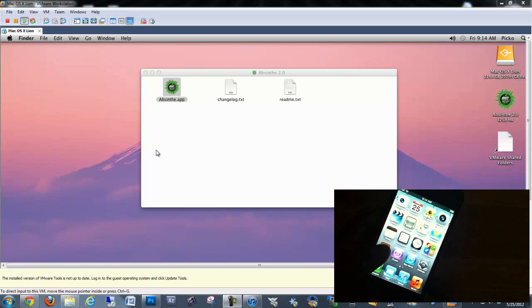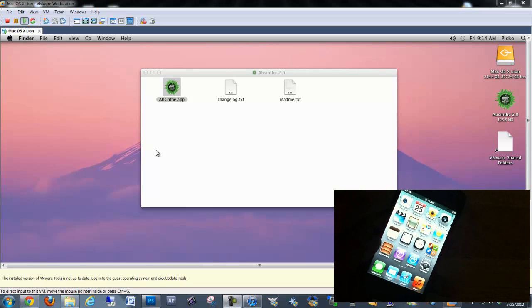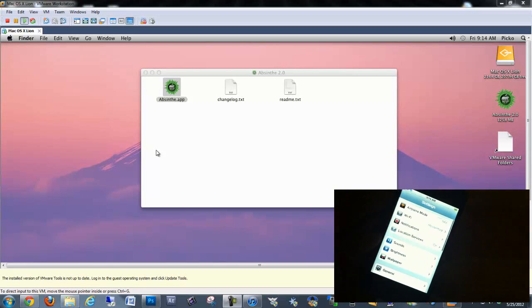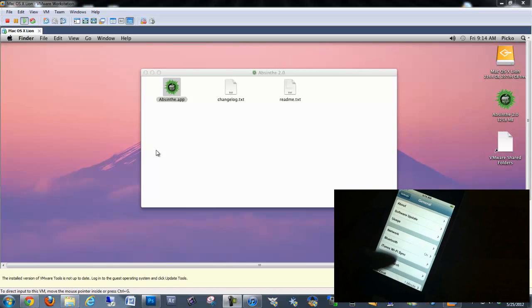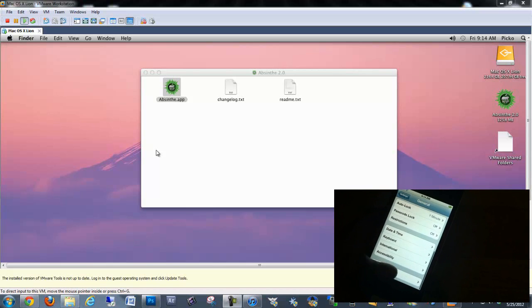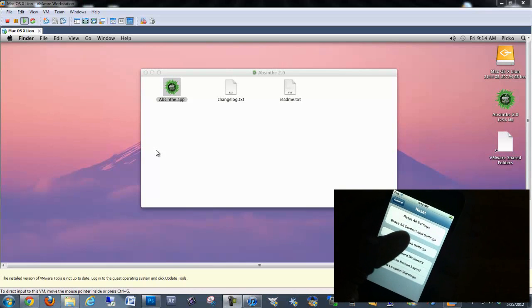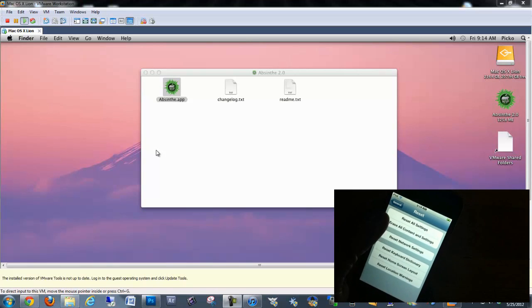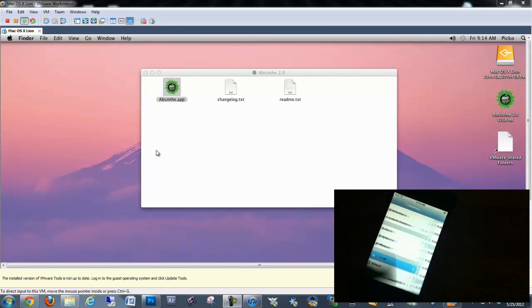After you backup your device, you can go into settings on your device, go to General, go down to Reset, and go to Erase All Content and Settings. You don't have to do that, but it's going to be a lot faster for you if you do.